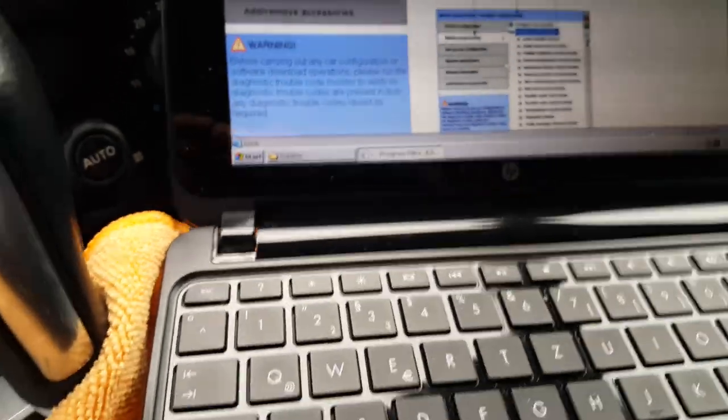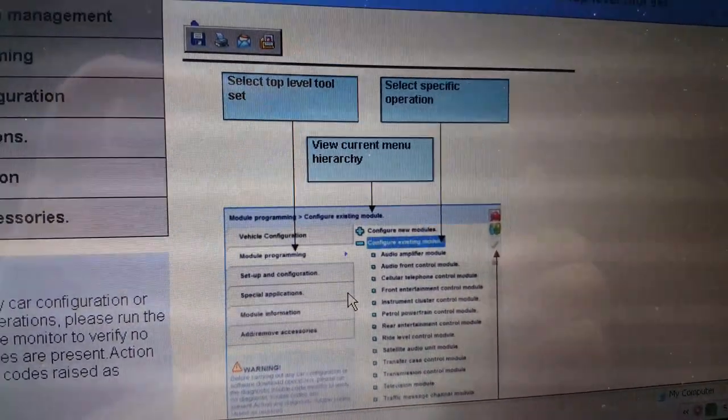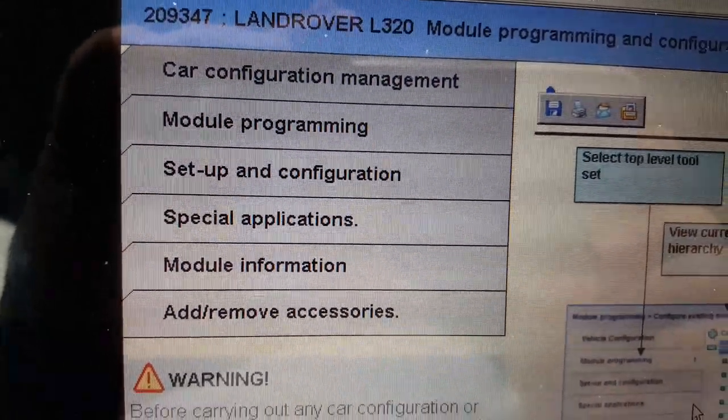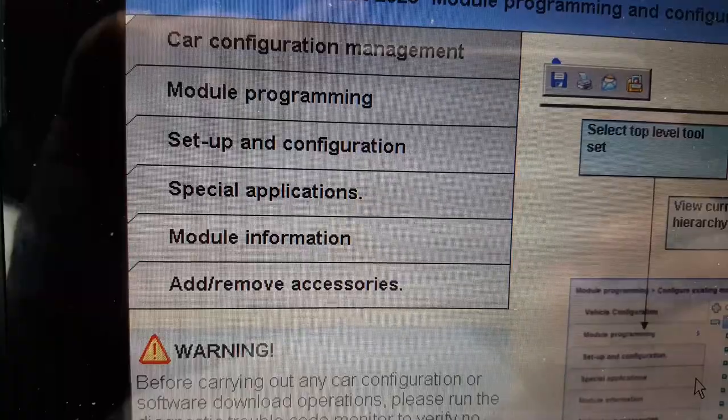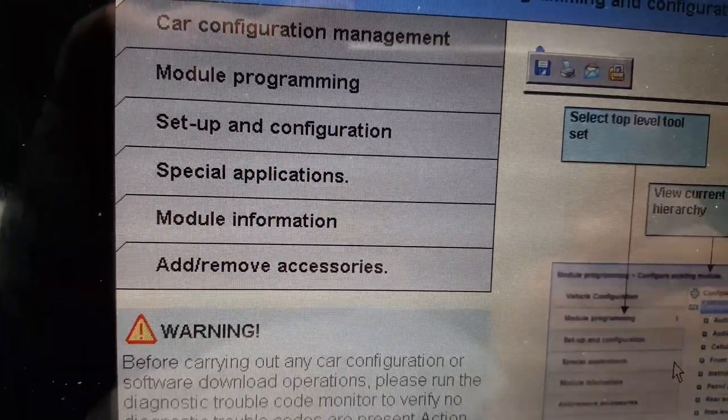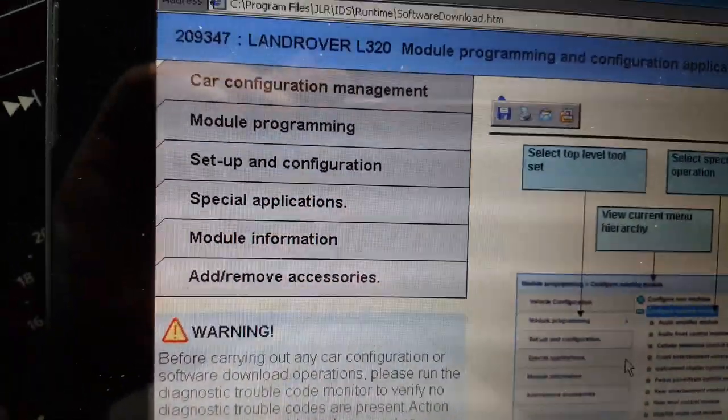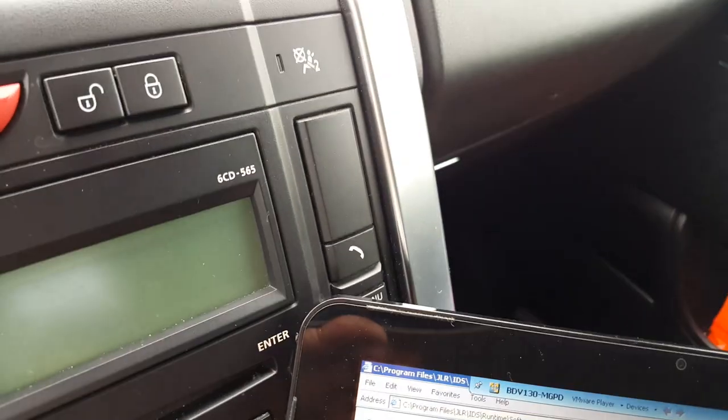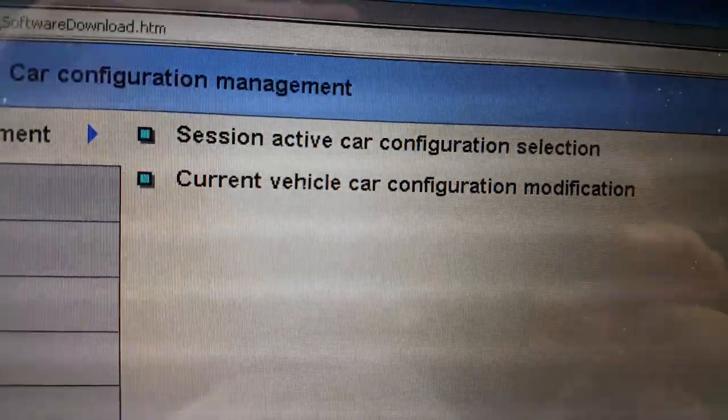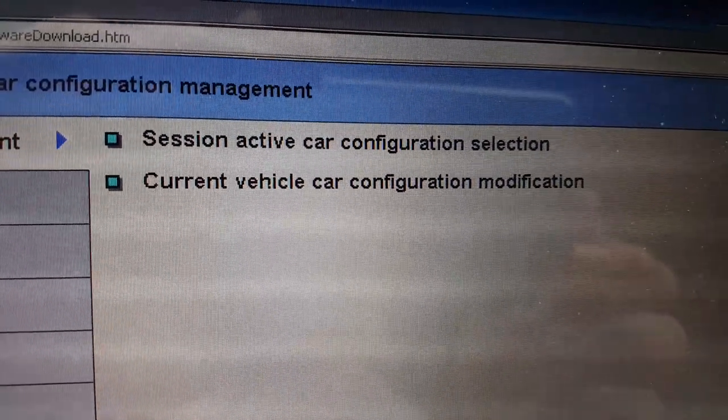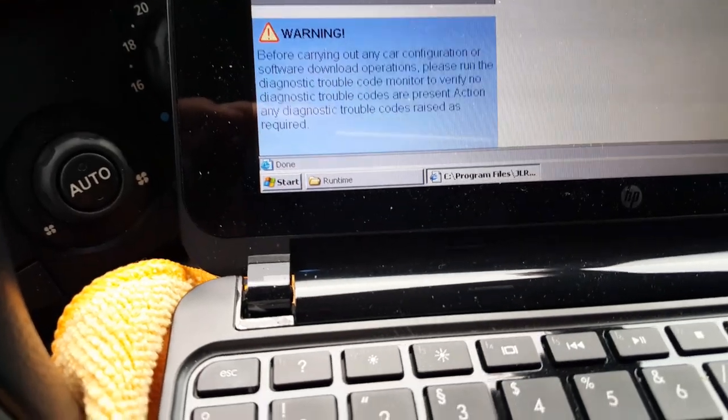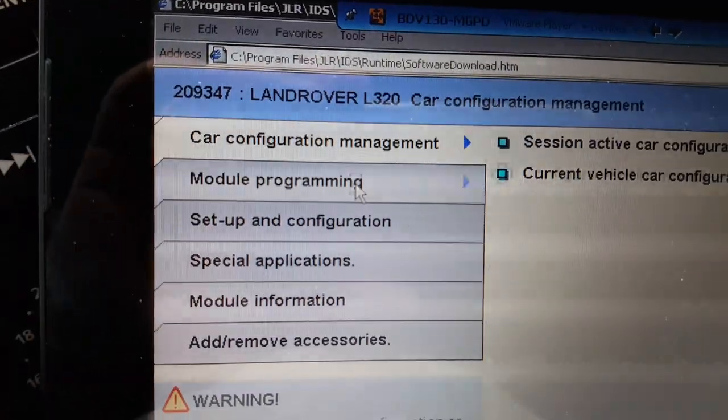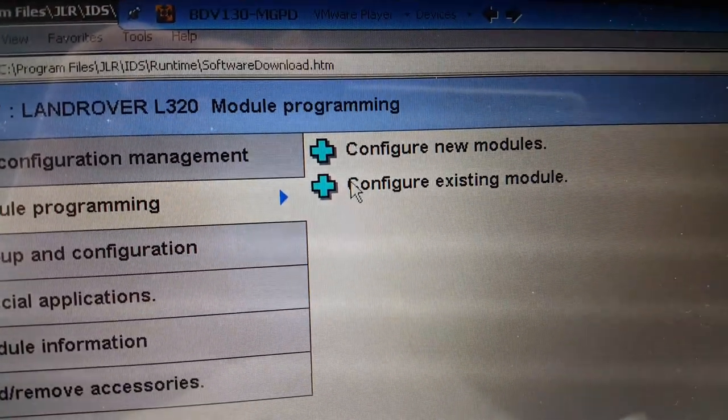Then you have an explanation here how it works. Then you have Car Configuration Management, Module Programming, Setup and Configuration, Special Applications, Module Information, Add/Remove Accessories. It's a dream, right? Let's go here to Car Configuration Management just to give an example. Then you have Session, Active Car Configuration Selection, Current Vehicle, Car Configuration Modification. I will just show the other options and the sub-menus.